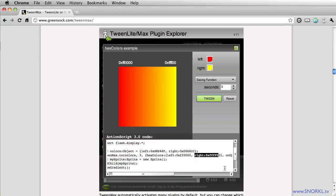So what we're going to do is use the hex colors plugin just to tween the text color of a text field.